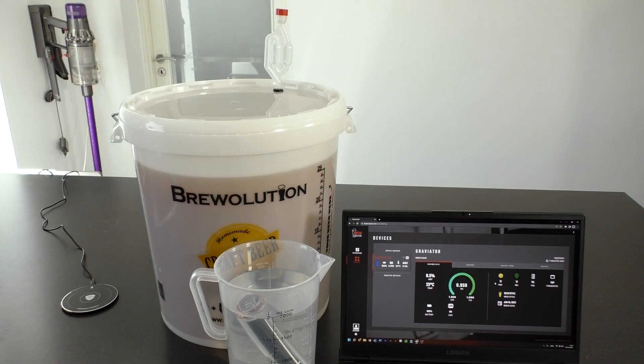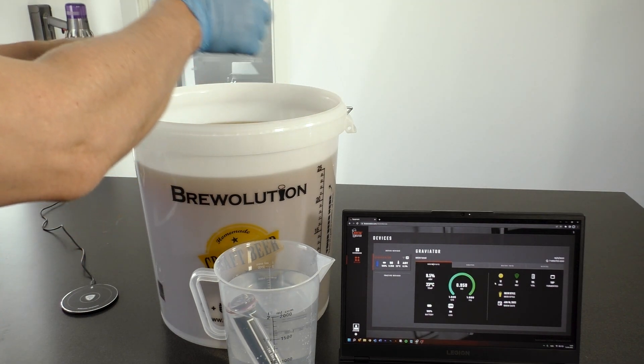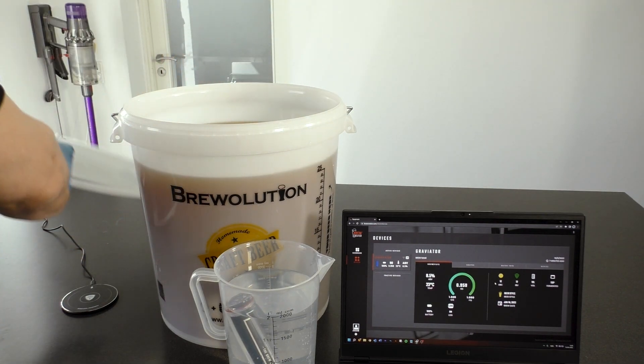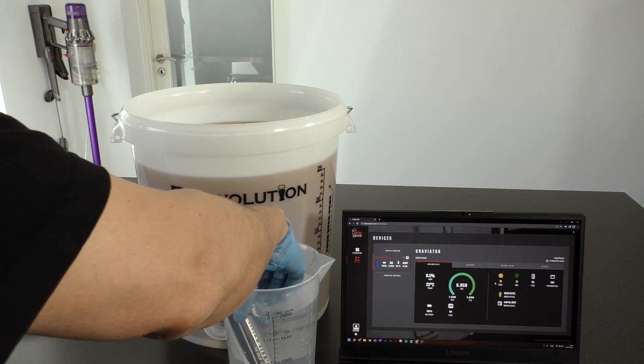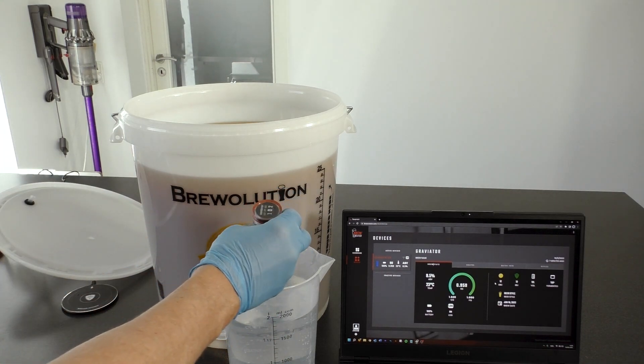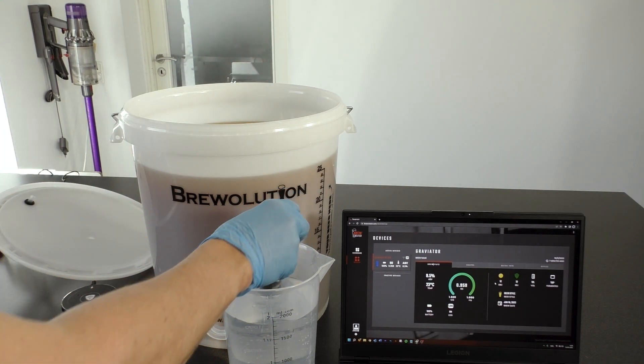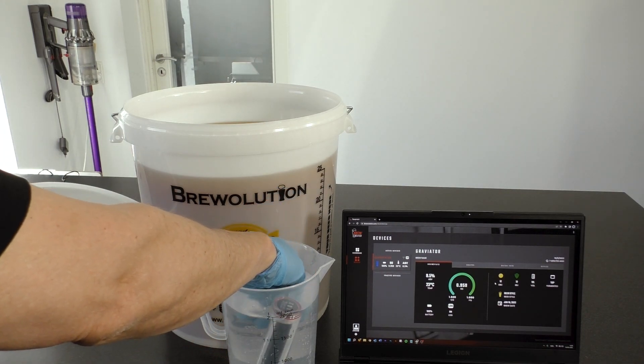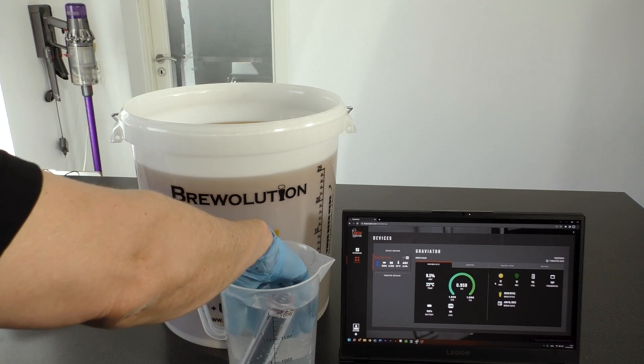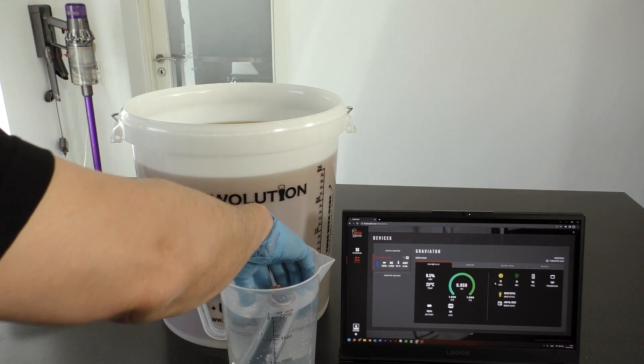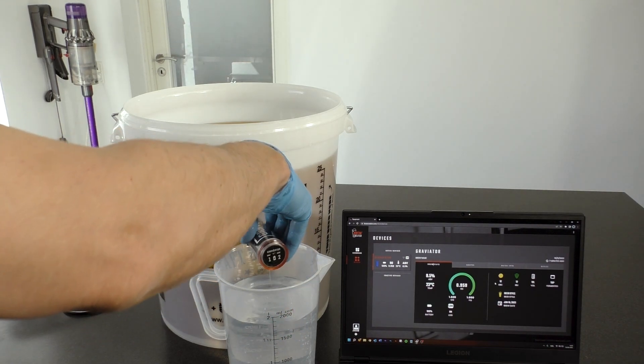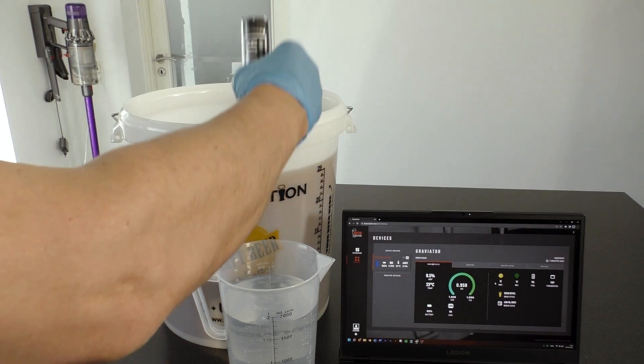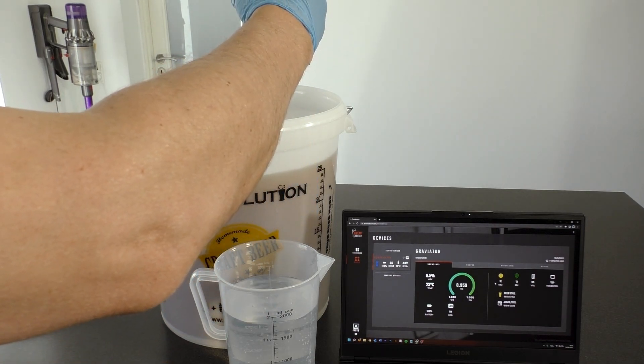Make sure the Graviator is charged, turned on, and have access to your Wi-Fi network. Clean your Graviator in accordance with the guidelines provided with your cleaning product and this manual. Turn your Graviator upside down until it lights up with its color, for example blue.